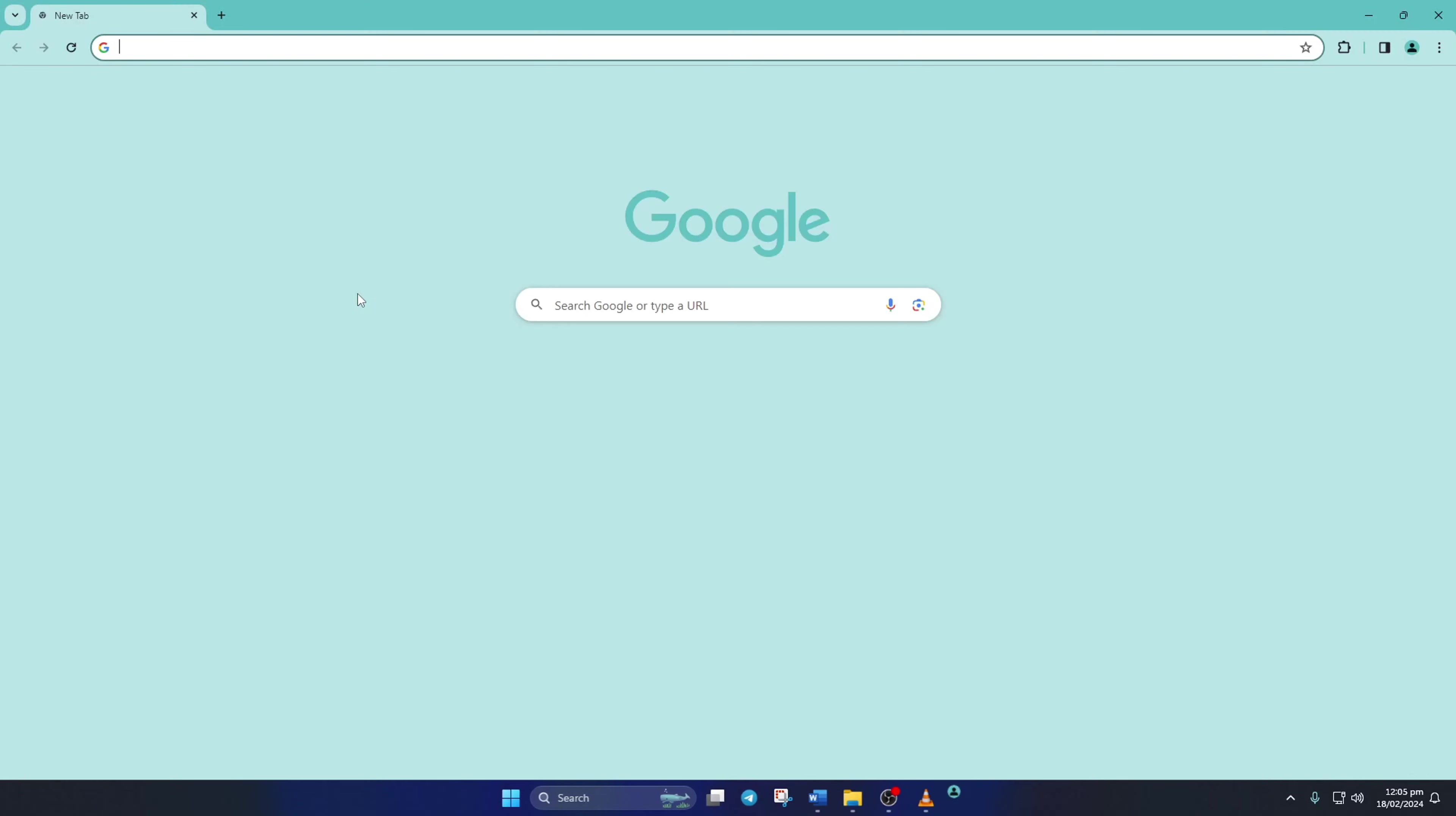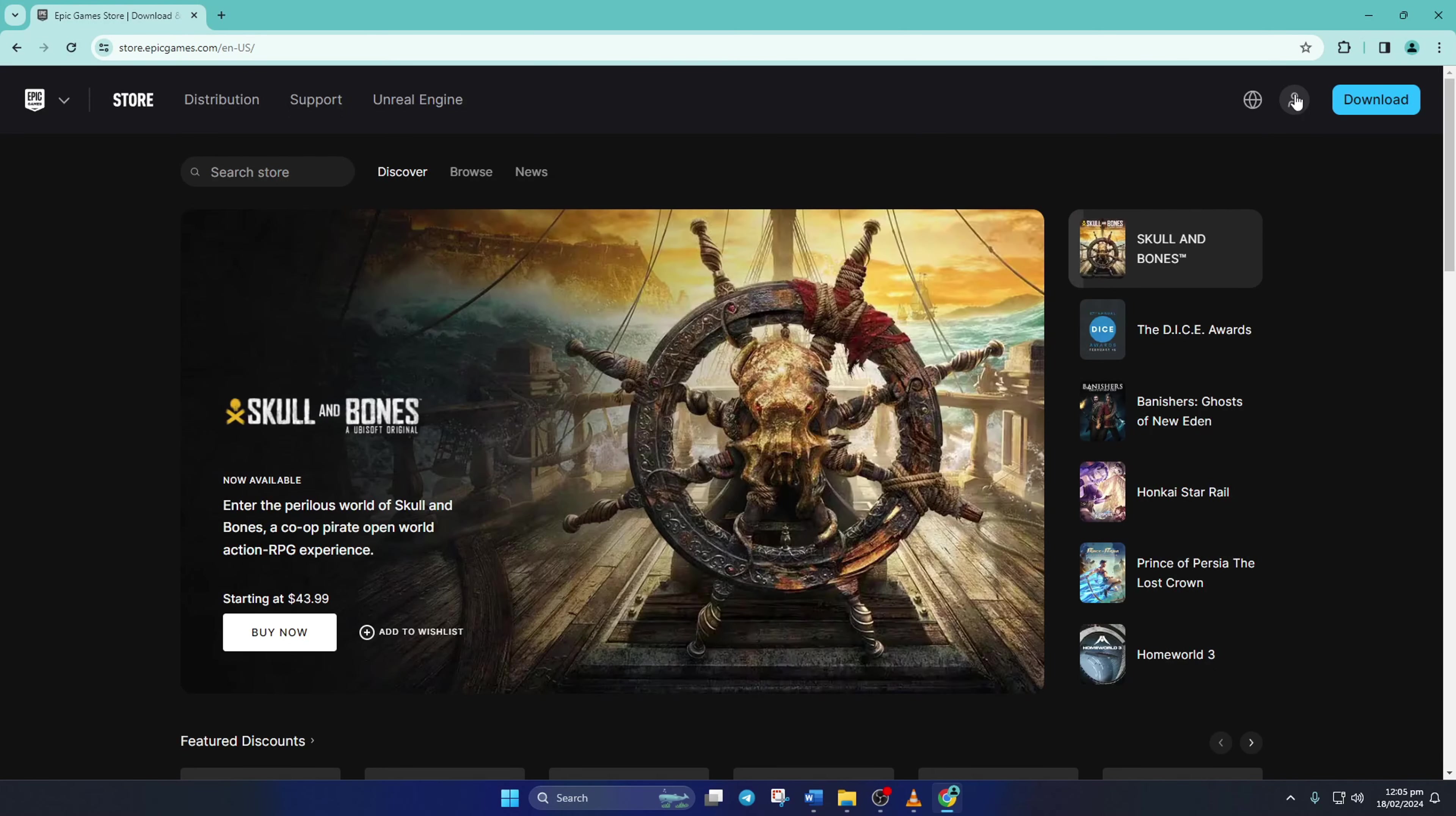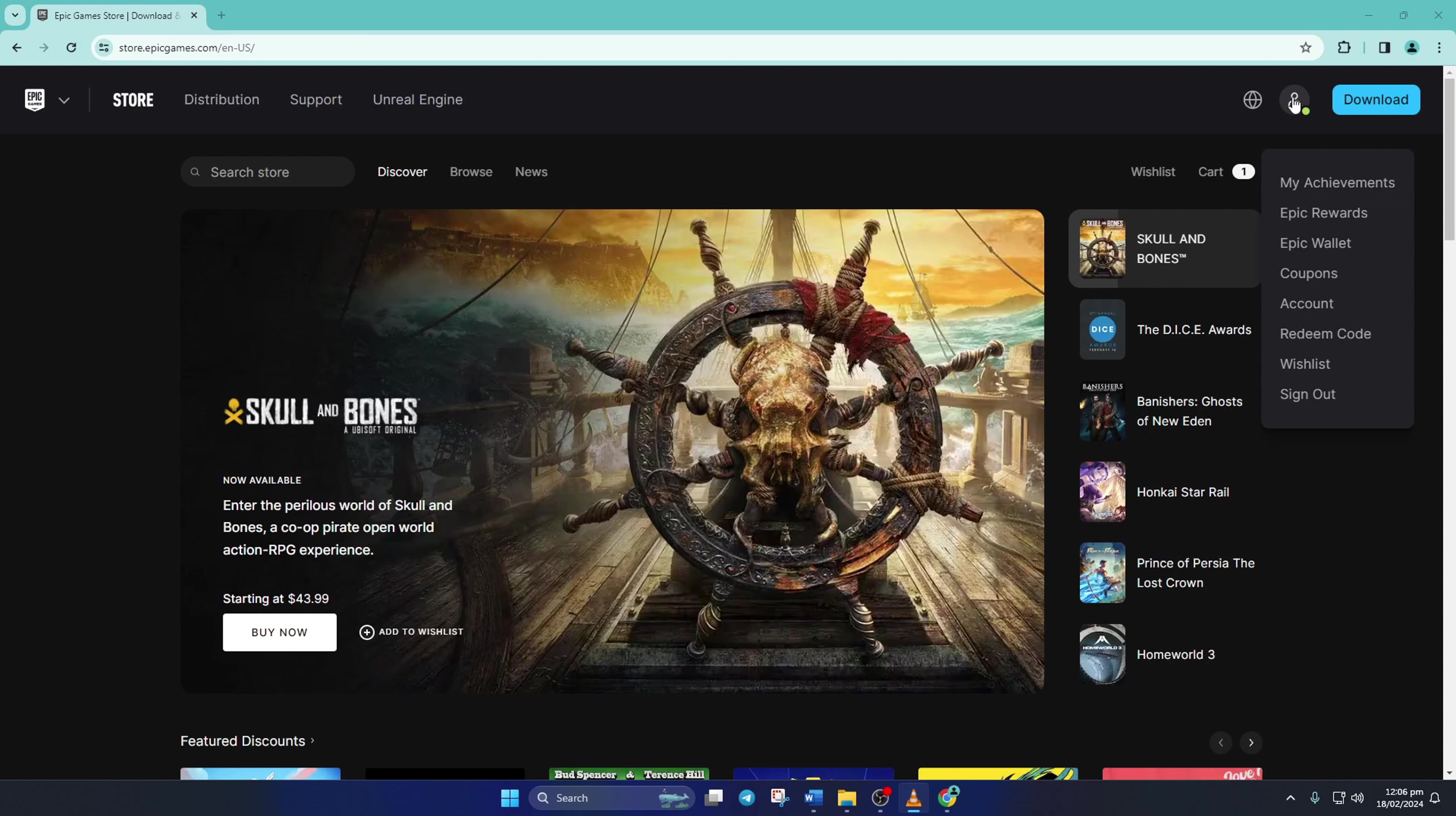First, go to epicgames.com with a browser of your choice, then click on the profile icon here. Next, enter your account details and log into your account. Now click on the profile icon again and select Account from the dropdown menu.